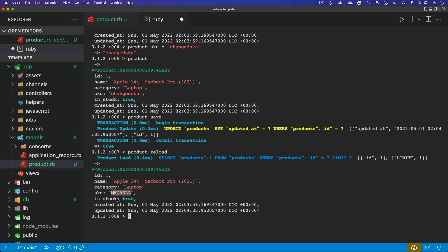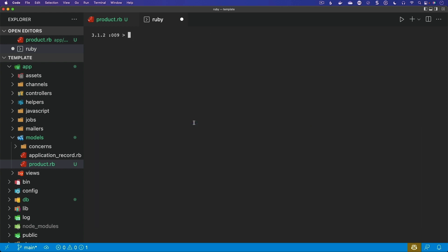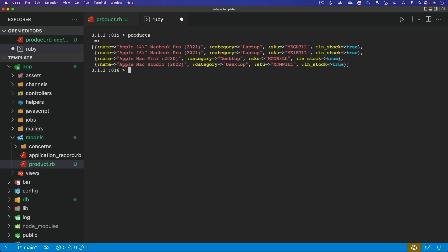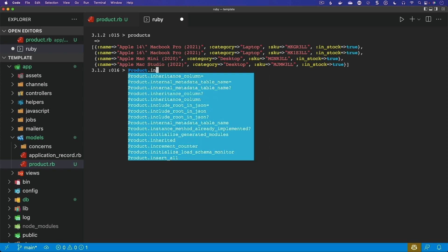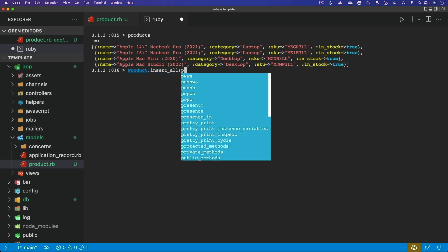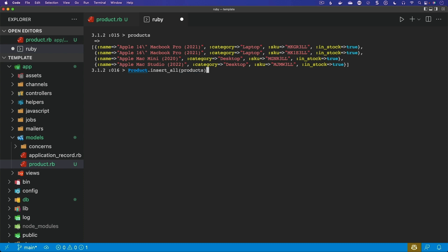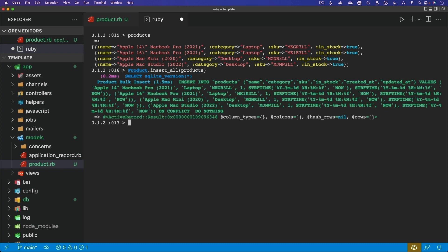Back in the earlier days of Rails, if we wanted to insert multiple records, we could do that inline or there was a gem called activerecord-import. However, now this is built into Rails. So I've set a local variable called products — it's an array of hashes. We can call Product.insert_all and pass in the products variable. And without any gems, we've now done a bulk insert of our products with these four records.